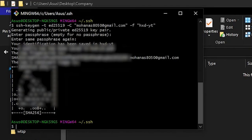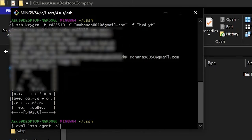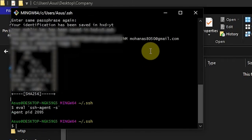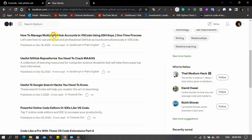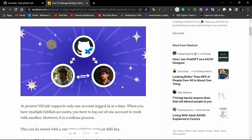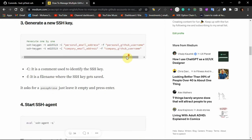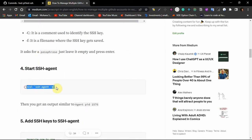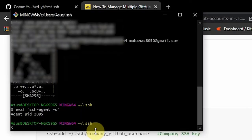We have successfully generated both SSH keys. Now we have to add these SSH keys into the SSH agent. Before that, we have to start the SSH agent — there's a command for that which I'll link in my blog in the description, so you can just copy and paste it. The SSH agent is now started with process ID 2095. Now we have to add our SSH keys to the agent. I'll show my blog which has step-by-step instructions — we've already generated the SSH key and started the SSH agent. Now we add the SSH key to the agent.